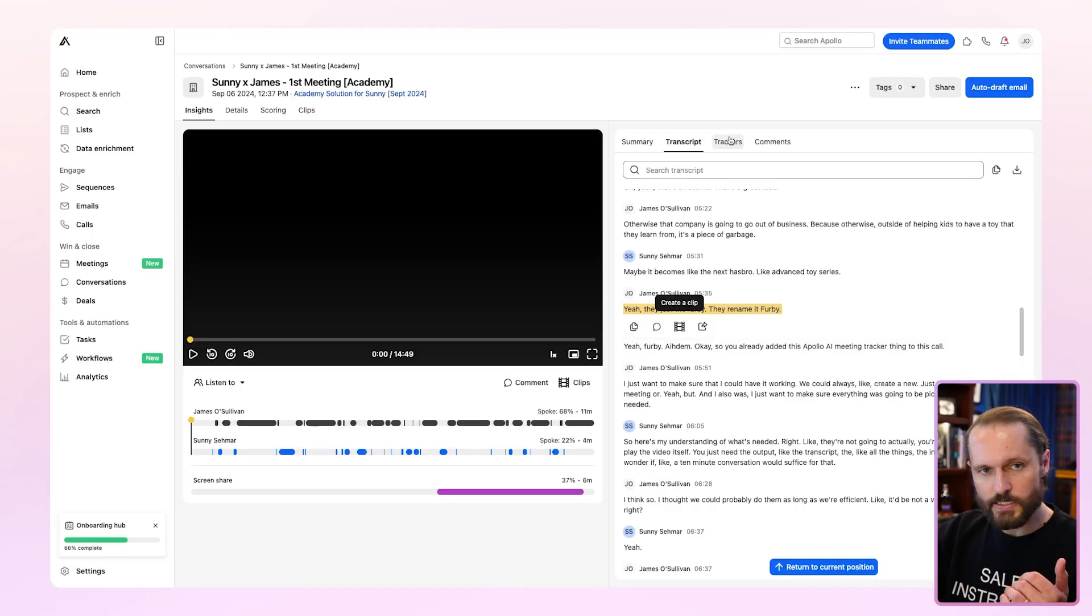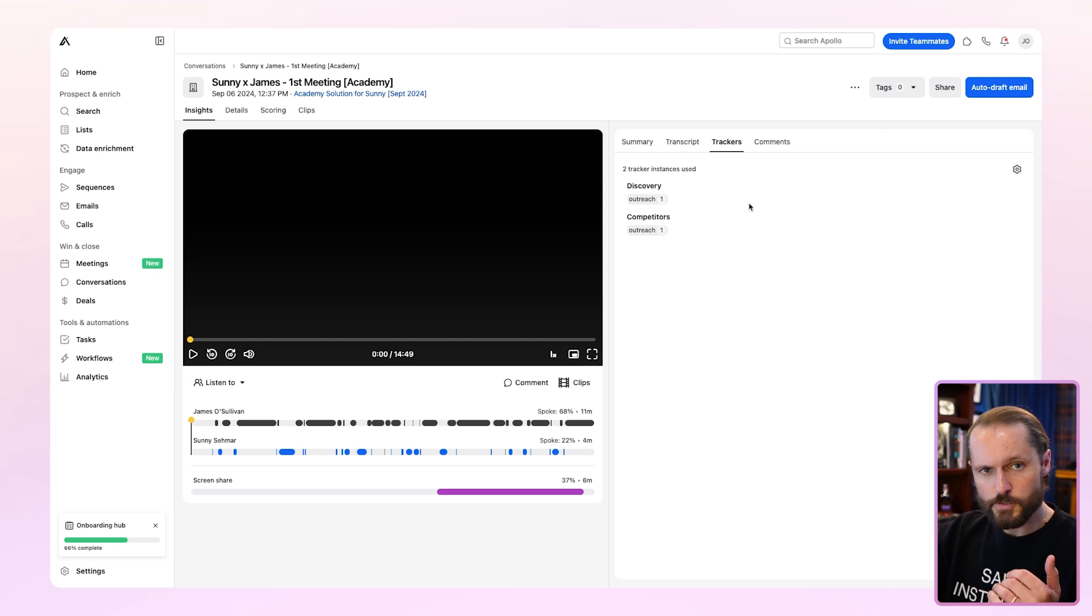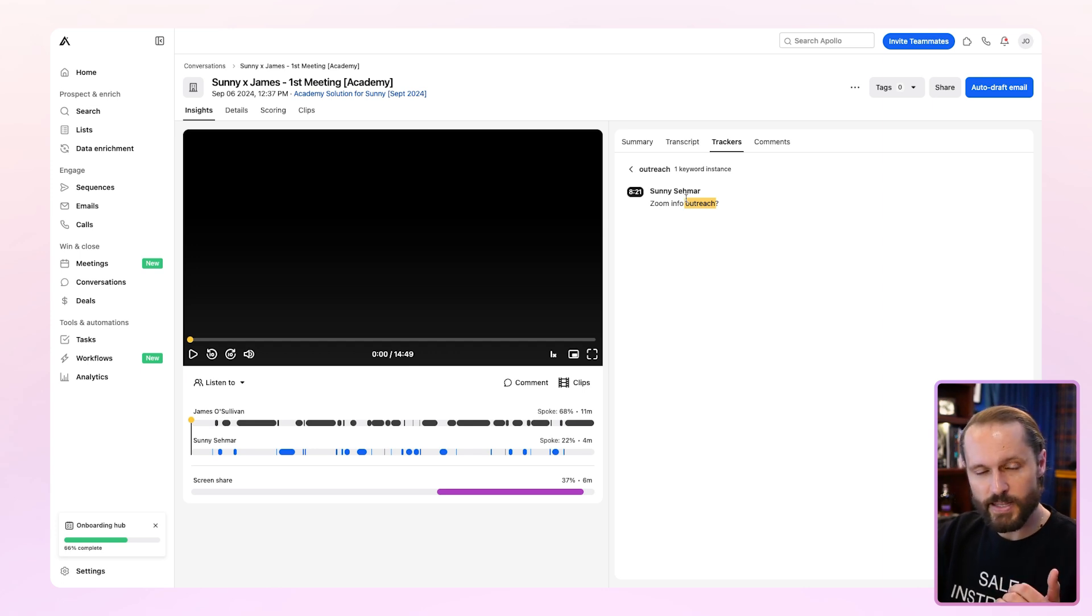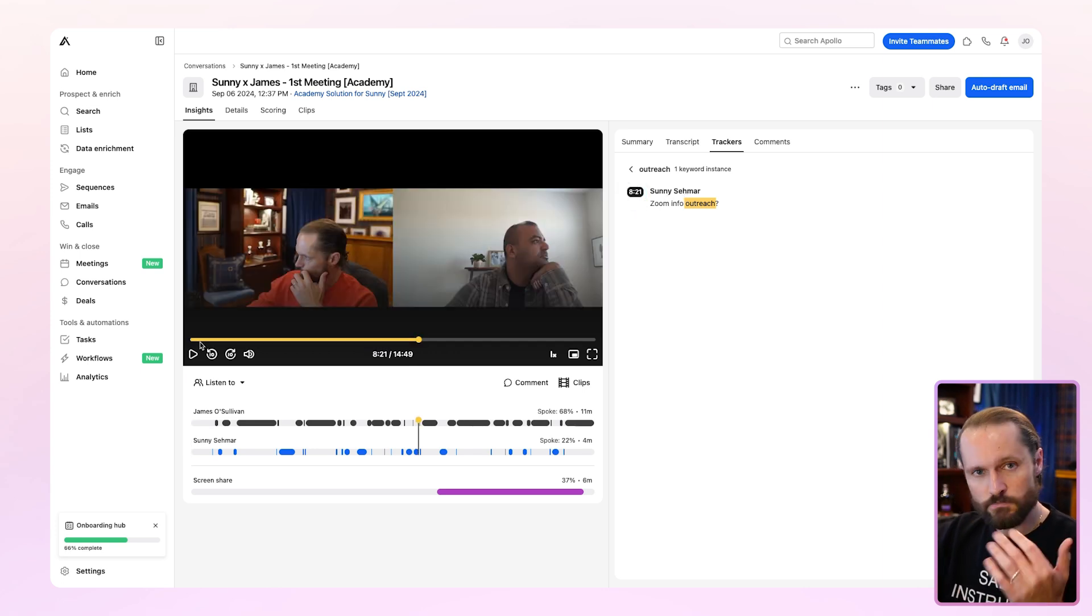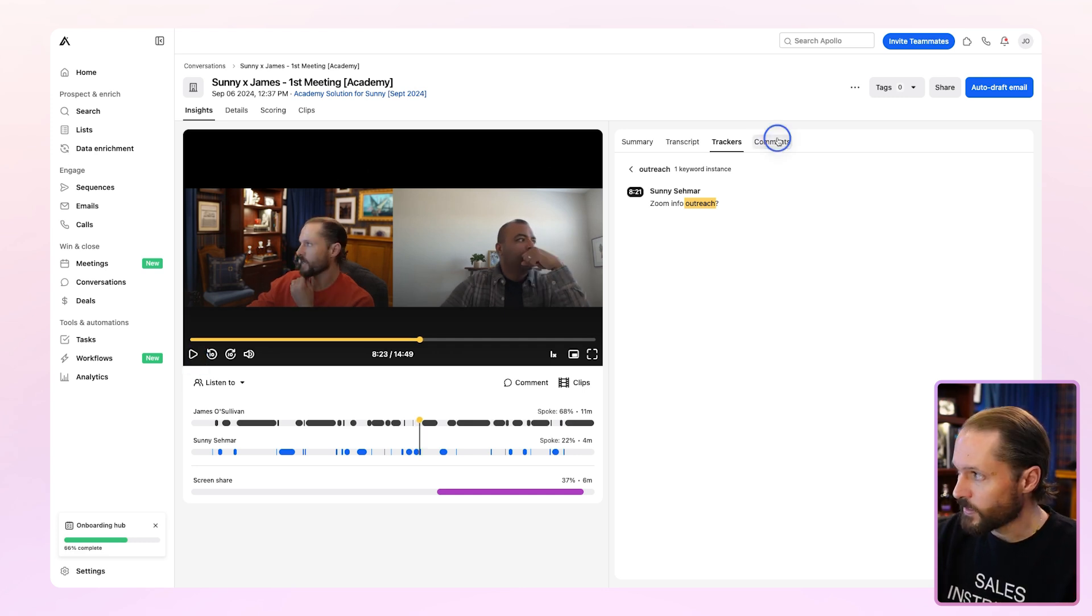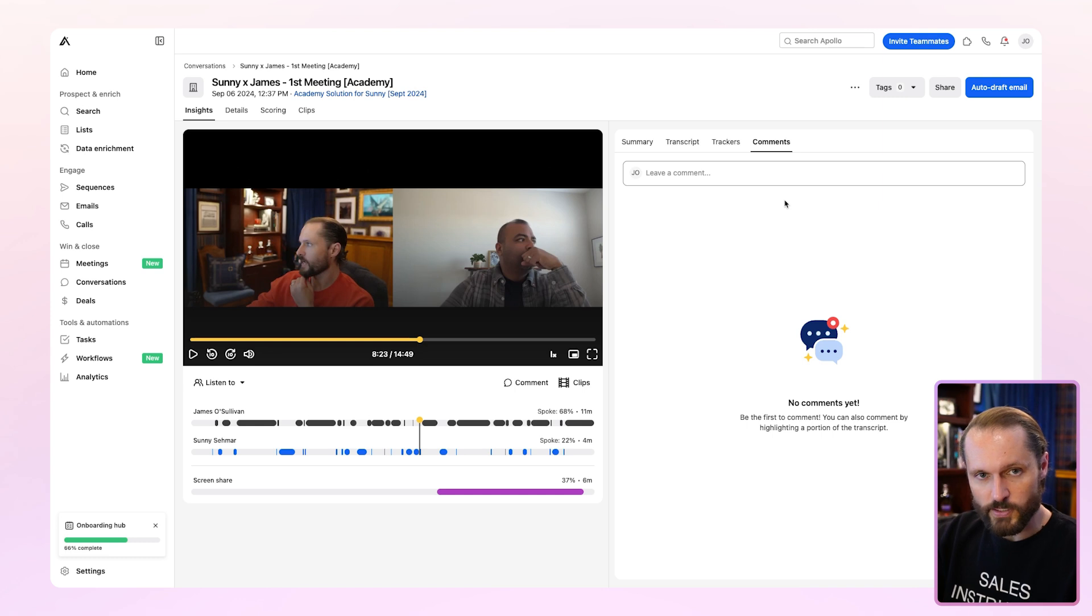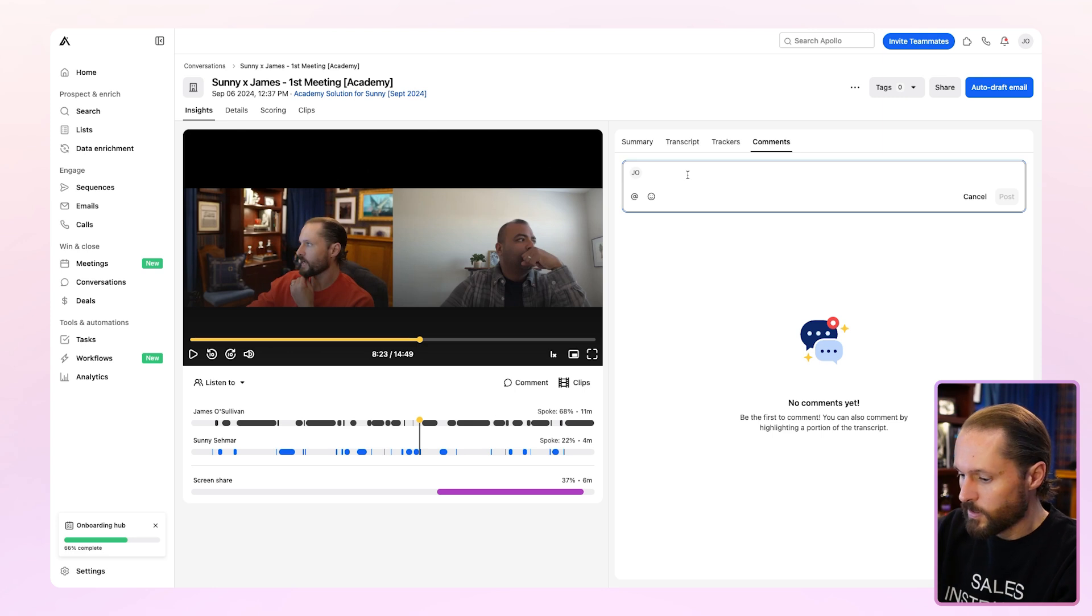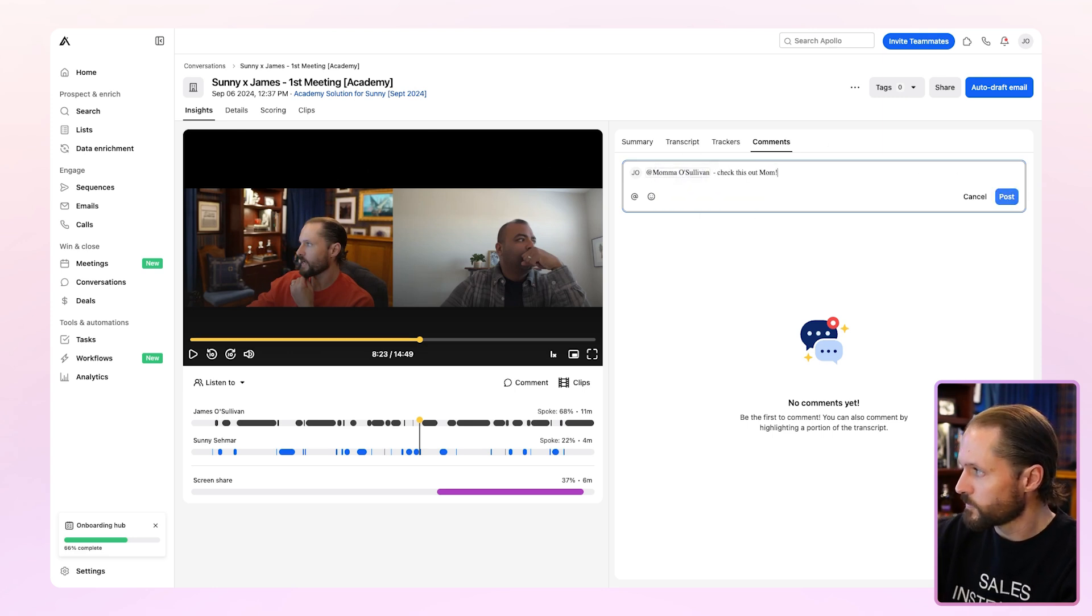The next tabs in insights are trackers and comments. With trackers, you'll get a full rundown of any of your keyword trackers that were said during the meeting. You can even click on it and it'll take you directly to that moment in the transcript. If you want to see it on the video, just click the time. It'll automatically bring you to that point so you can hear the person say it. Comments is where you can leave comments for yourself or for other people in the organization. If there's something you want to note, you can pop it in here and you can tag other folks in. So I'll tag my boss and post.